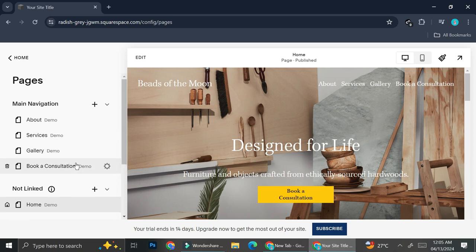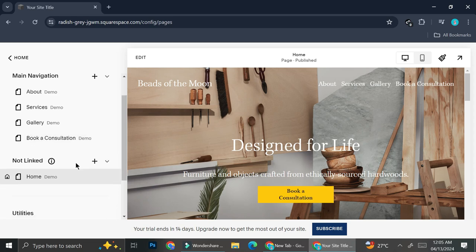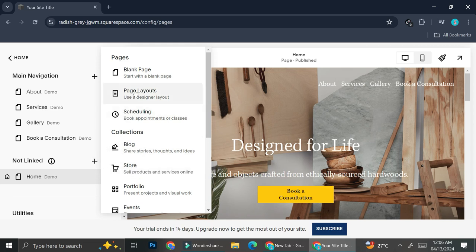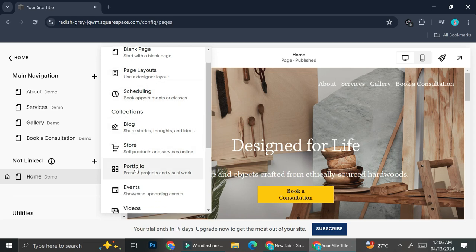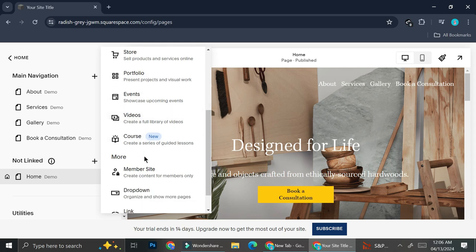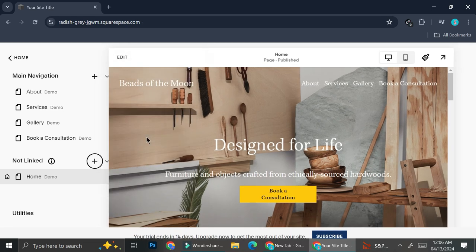In order to create a course, I'll have to create a new page. I'm going to add it under the 'not linked' option, so I'll click on the plus sign. When you click the plus sign, you'll be able to see the selection of pages you can create: blank page, blank layout, schedule page, blog, store, portfolio, events, video. And when you scroll down, you'll be able to find the course option.